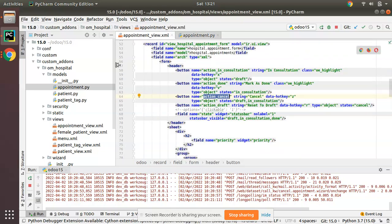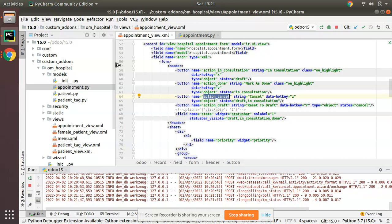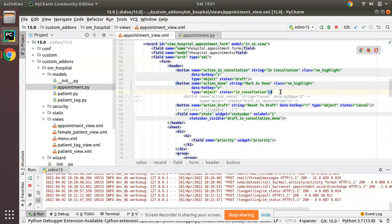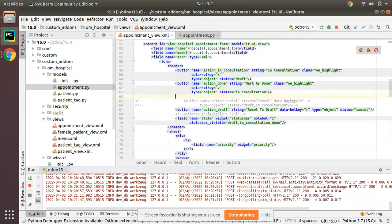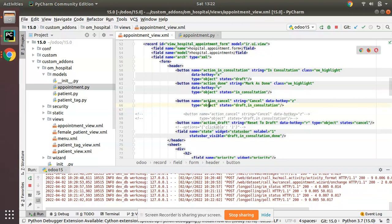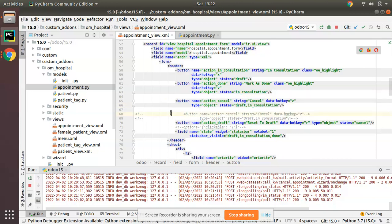There are two ways to launch the wizard from a button: either from the Python side or from the XML — that is, either with type object or with type action. First let's try with type action. For safety I'll comment this code, take a copy of it and paste it here, so the original button is commented and I'm making changes in the copy. First I'll change type to action.